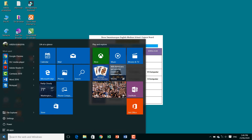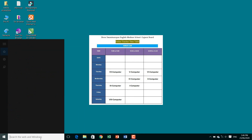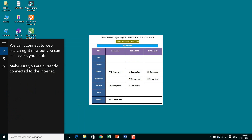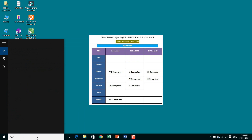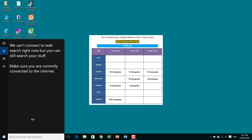This is the Start button and this is the Search bar. You can search for any program — for example, searching 'Notepad' will show different versions of Notepad. Like that, you can search any program from here using the Search bar.